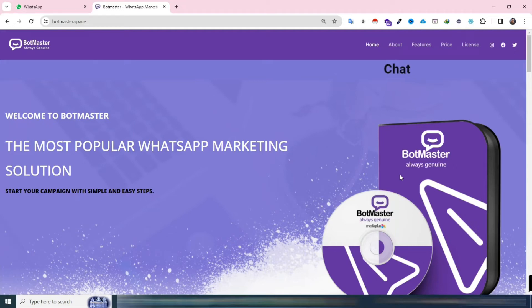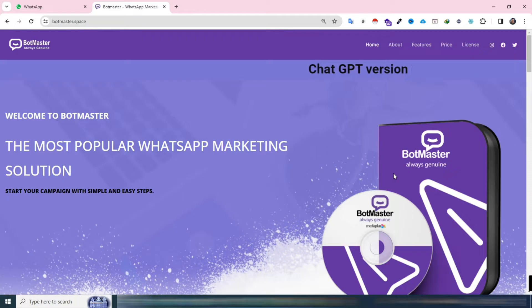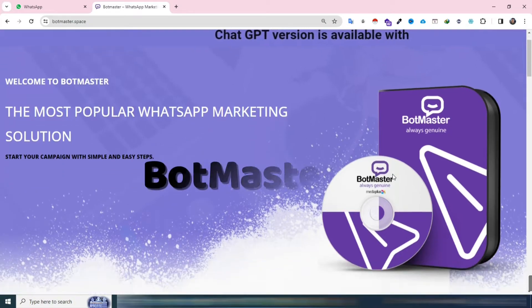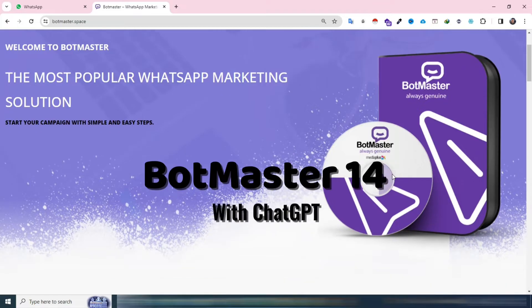Hello everyone. If you're familiar with ChatGPT, you know how it can elevate your auto-reply game. Today, I'm excited to showcase the latest version of BotMaster, version 14, which now features ChatGPT integration.